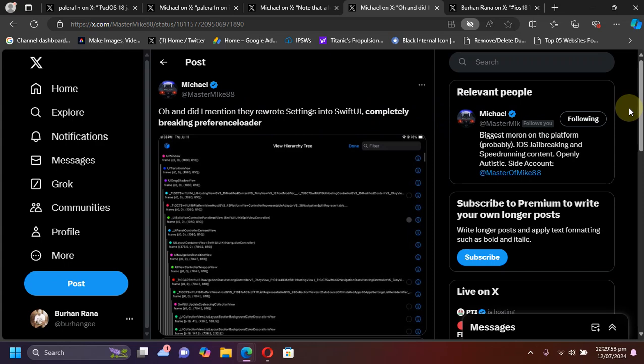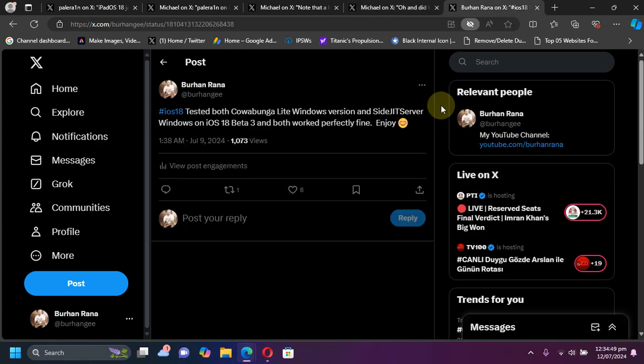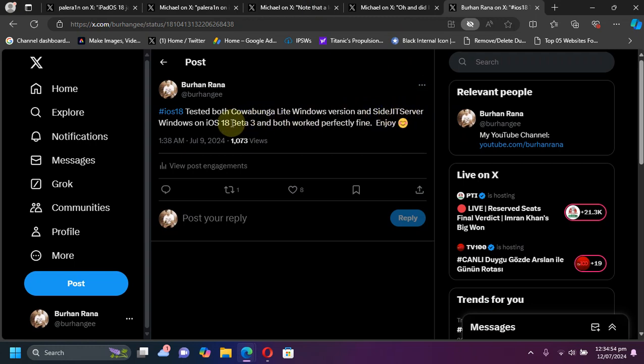I have tested both Cowabunga Lite Windows version and SideJetServer Windows version on iOS 18 beta 3 and they work perfectly fine. If you want the guides for both of these, they are in the description if you are interested.